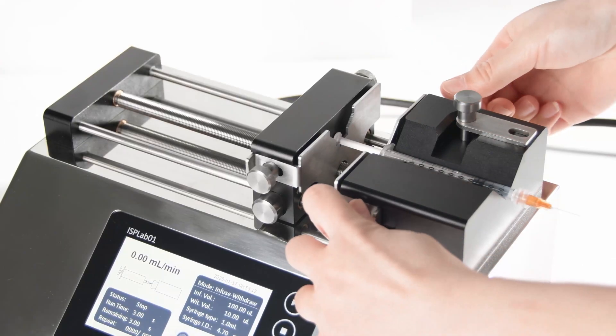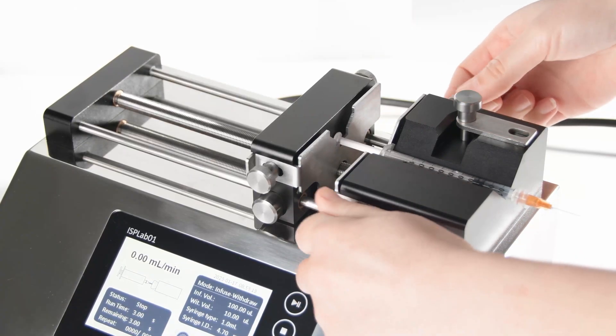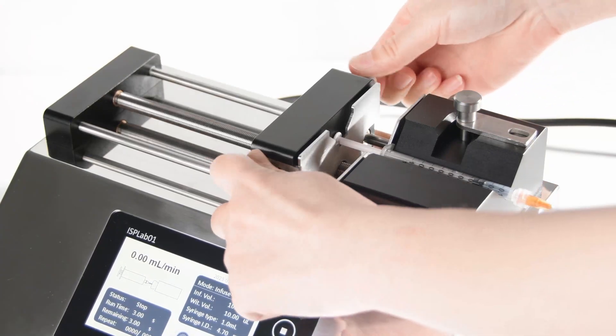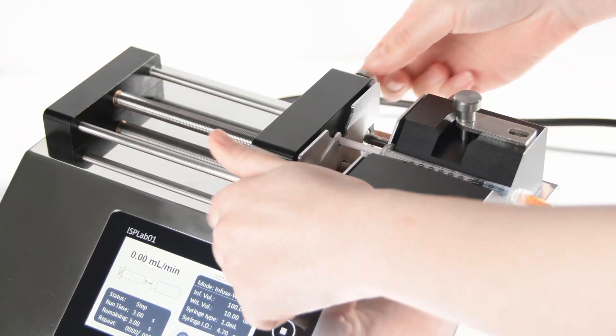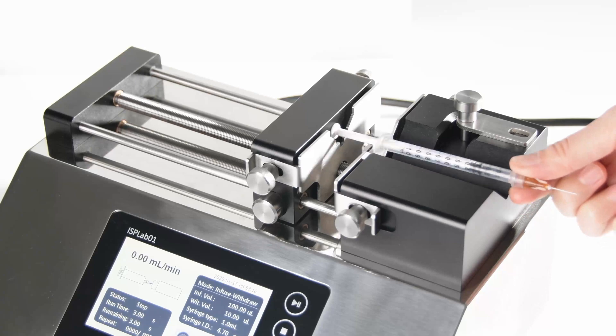Traditional syringe pump? Need to change syringes so it cannot achieve uninterrupted transferring.